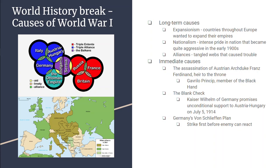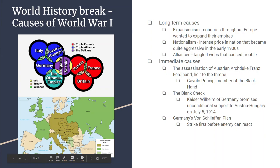For the immediate causes, it has to do with an assassination. Austrian Archduke Franz Ferdinand, the next to be emperor of Austria-Hungary, goes to Sarajevo, Bosnia-Herzegovina. The people of Bosnia thought that they were brothers, if you will, to Serbia.